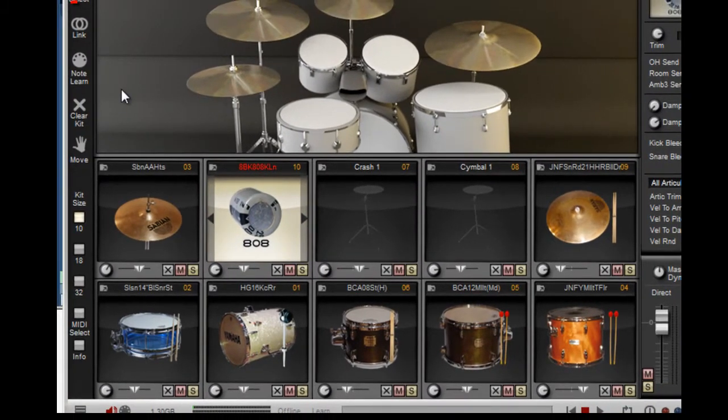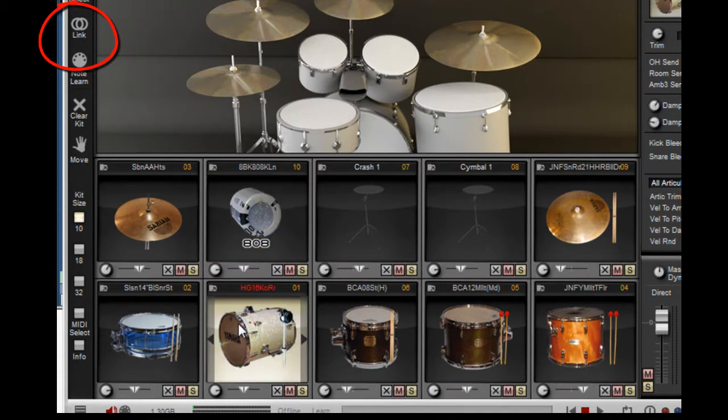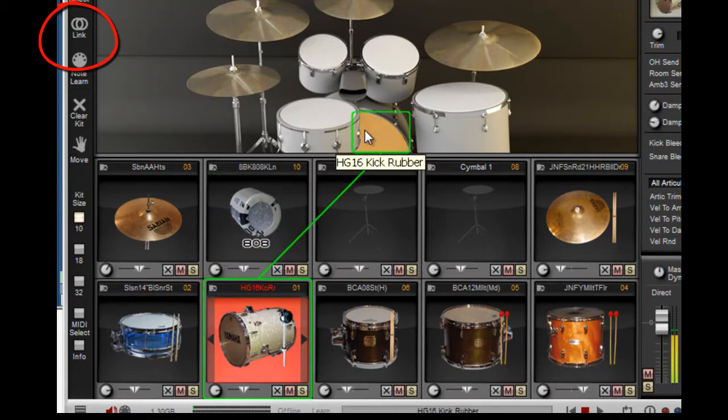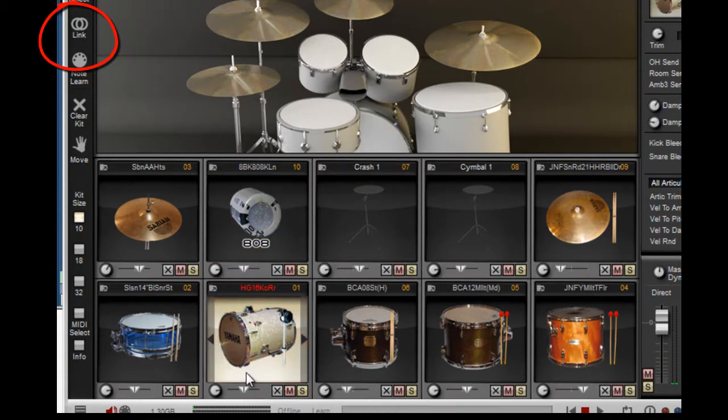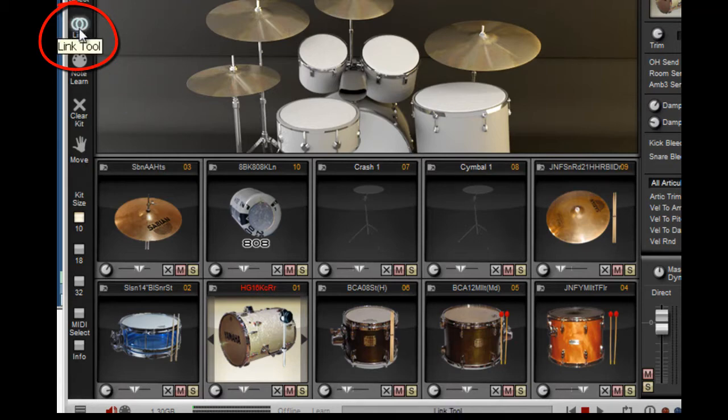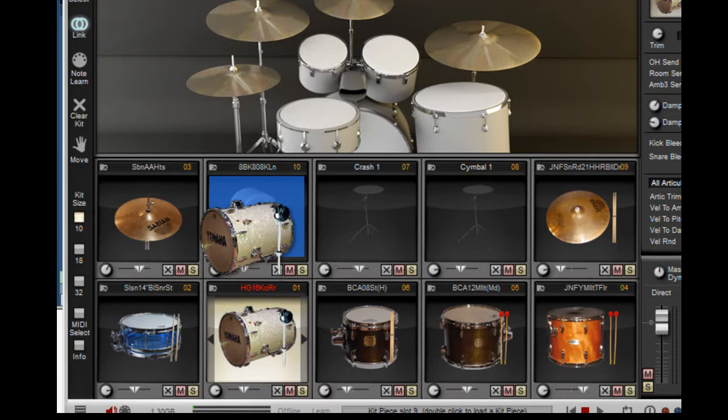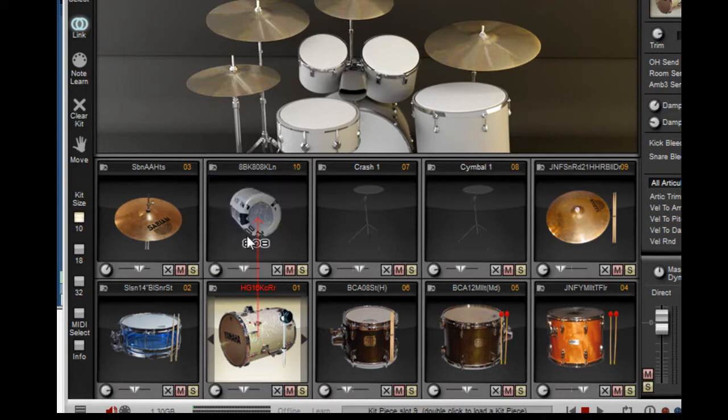So how do we do that so it will play every time the kick drum plays? Go to the kick drum, select it. Go over to the left here, see where it says link? Then drag it up to here.